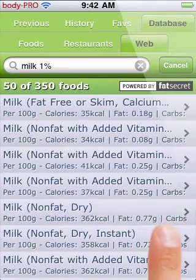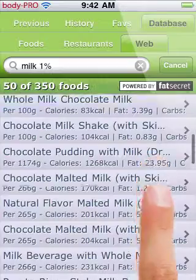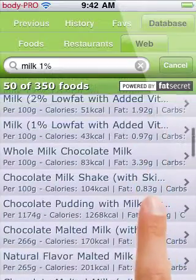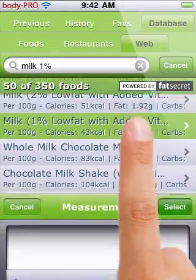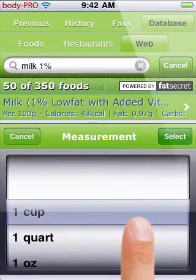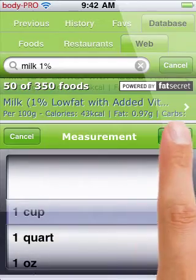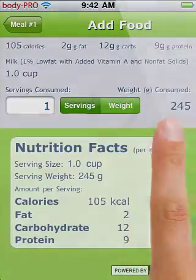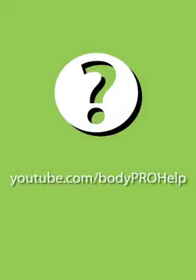Make sure you tap the help icon on the edit food screen to learn tips and hints for those views as well. For more assistance with Body Pro, tap the help icon or go to youtube.com/bodyprohelp.